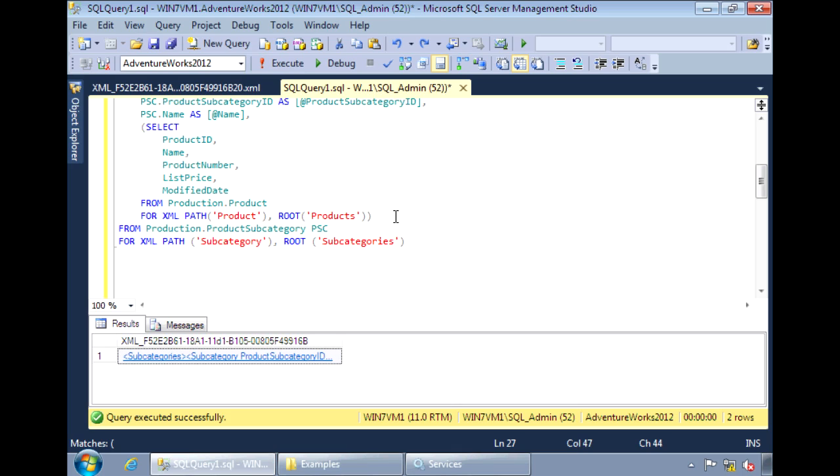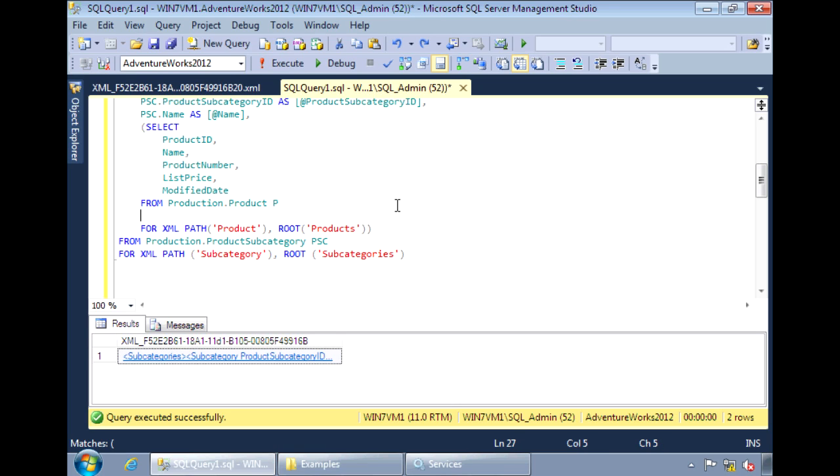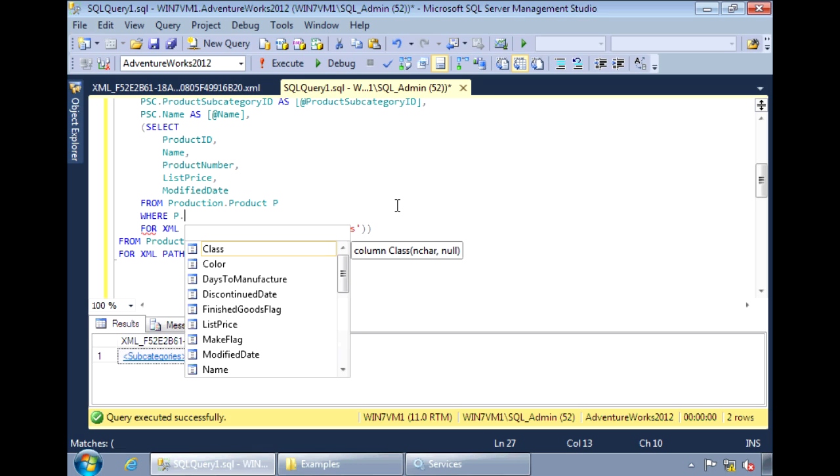Now we add in the code for the product. First, let's alias the product table with a P. And then we need to indicate that the product table joins to the product subcategory based on the product subcategory ID.